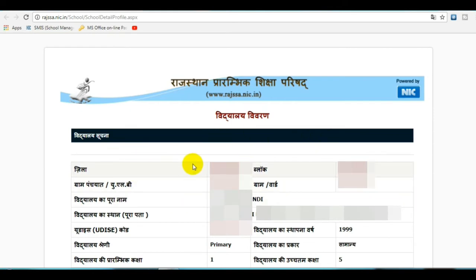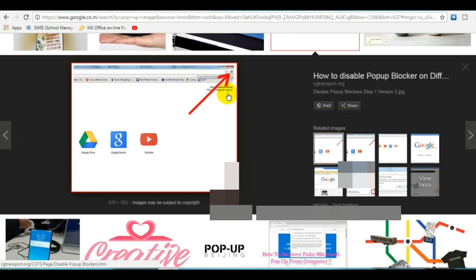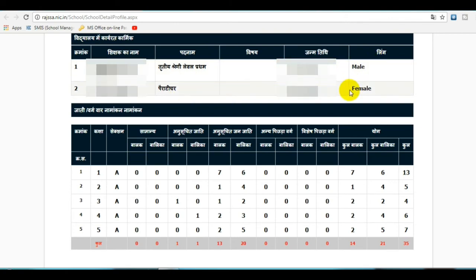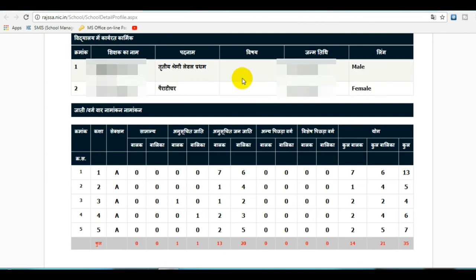If your school detail page does not open, on the right side open the pop-up and allow all pop-ups. Once opened, you will see school working teachers with serial number, name of teachers, level, subject, date of birth, and male/female information. If the subject is not shown, it means the teacher is an STC holder — that's for para teachers at Level 1.